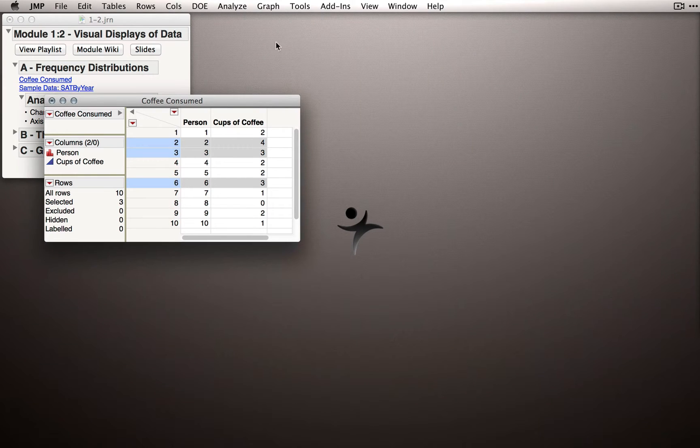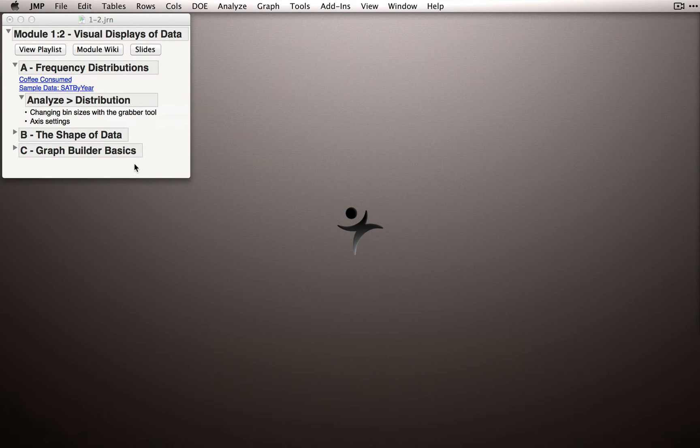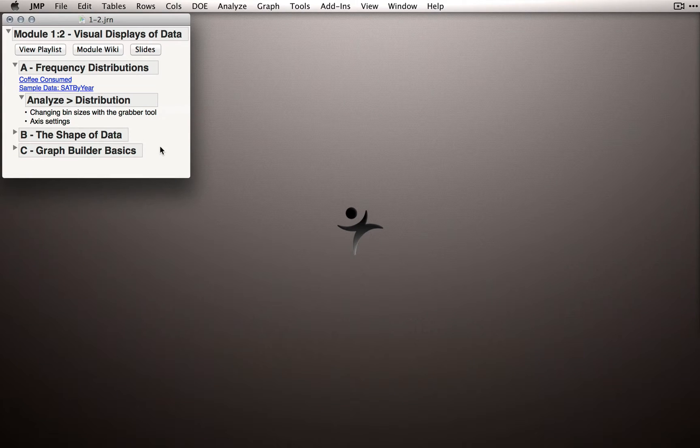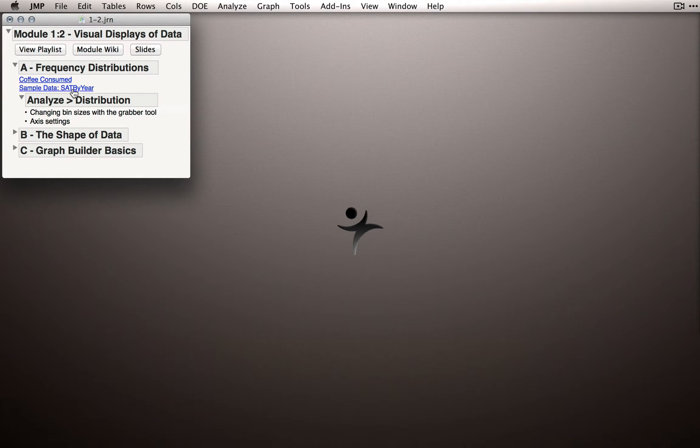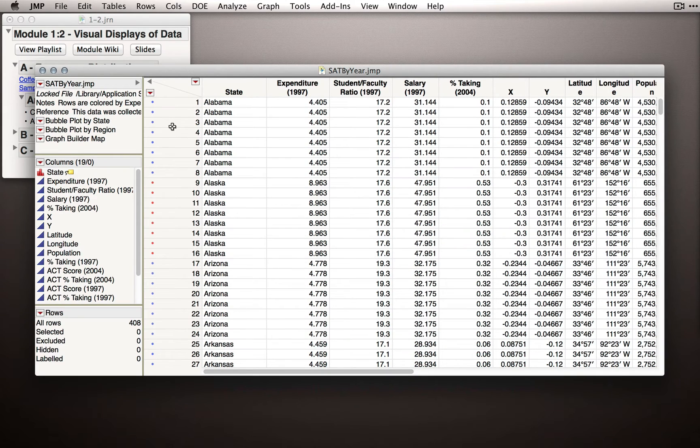I'm going to close Cups of Coffee here and close the data set itself and don't save. What I'm going to open next is a sample data set called SAT by Year. Let me click on that and JMP will open the sample data set.